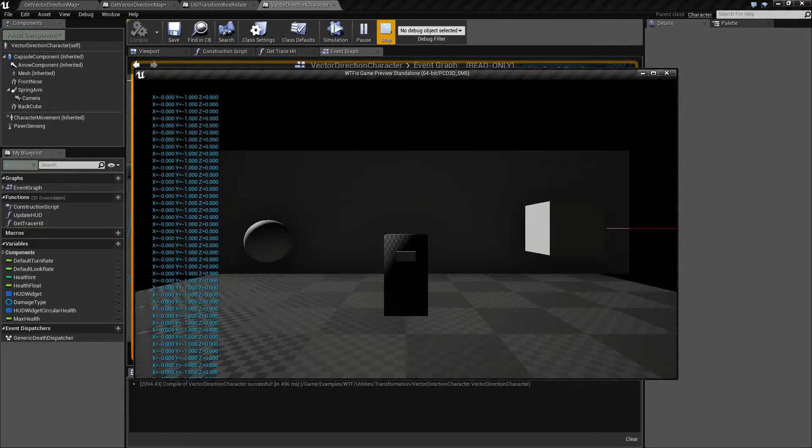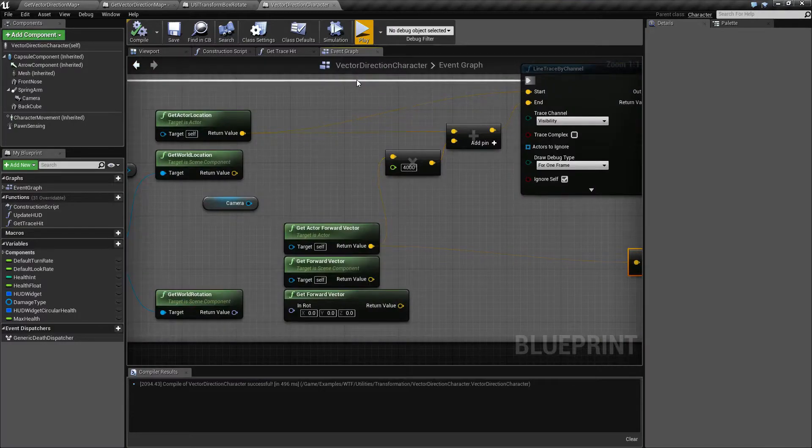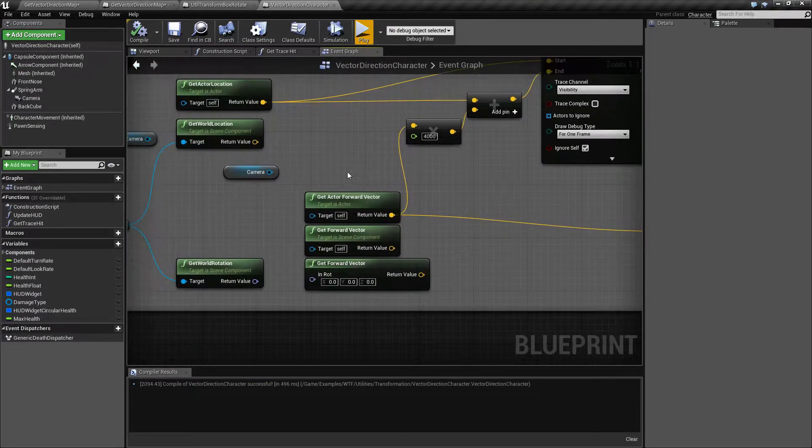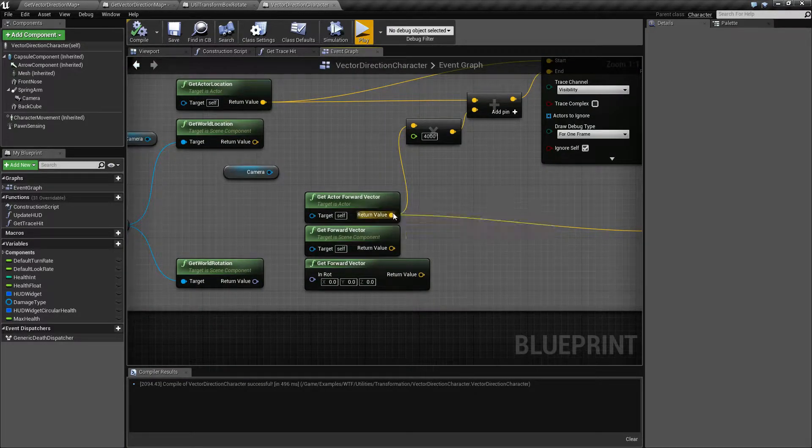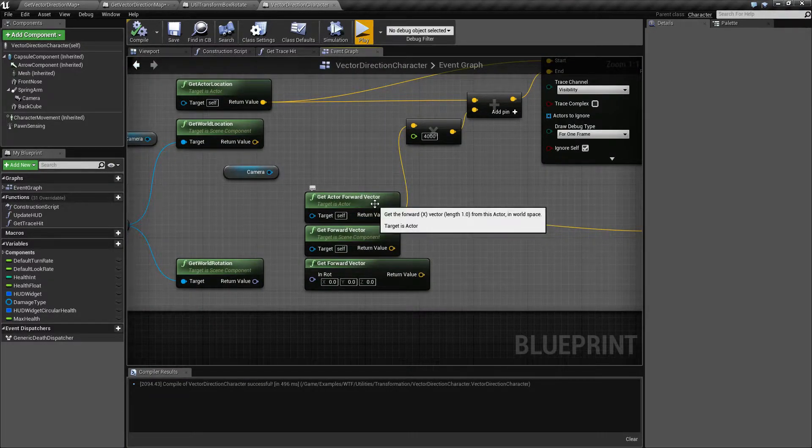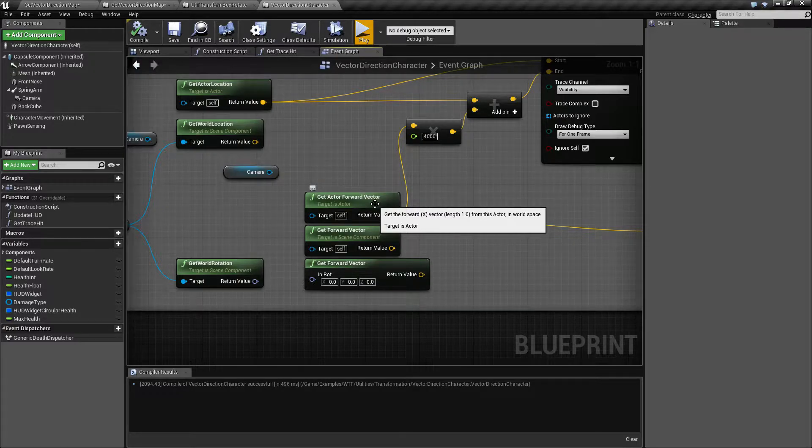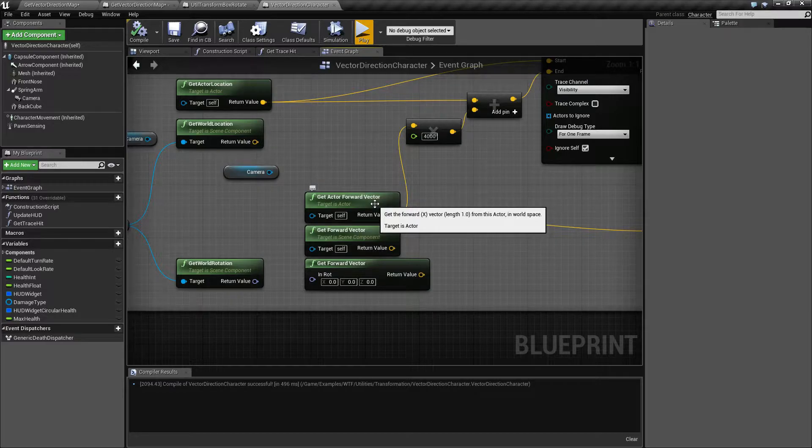The forward vector returns values that are going to be a normalized value, basically a length of 1, for the forward x axis in world space of this actor.